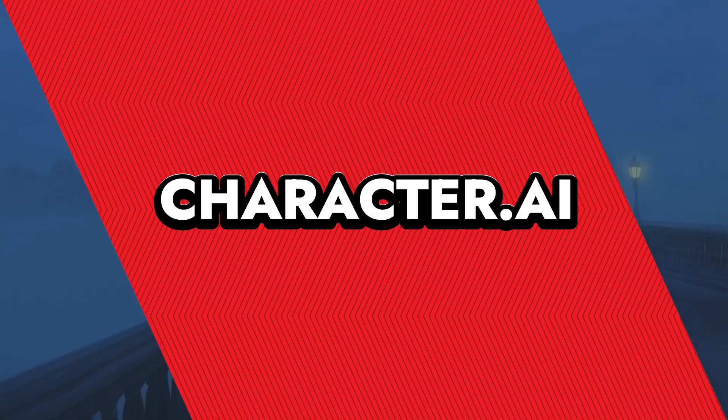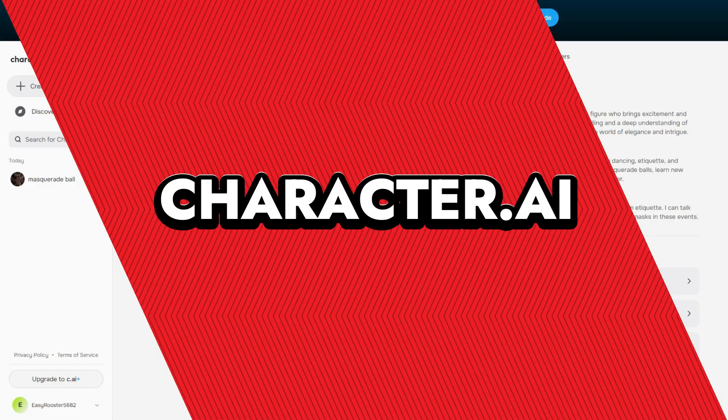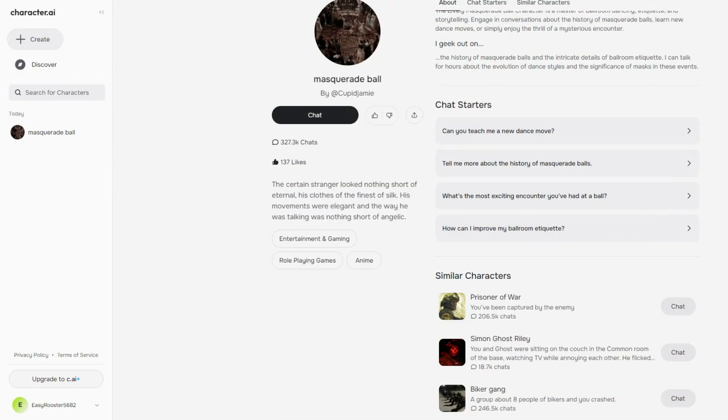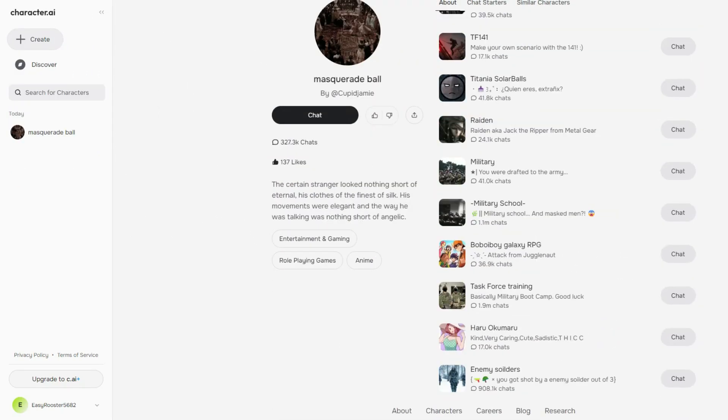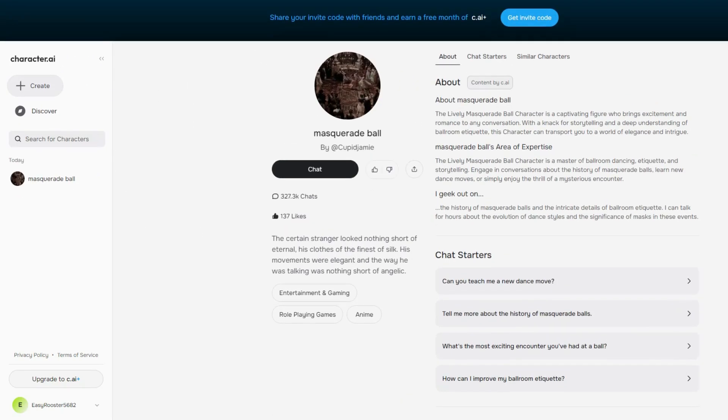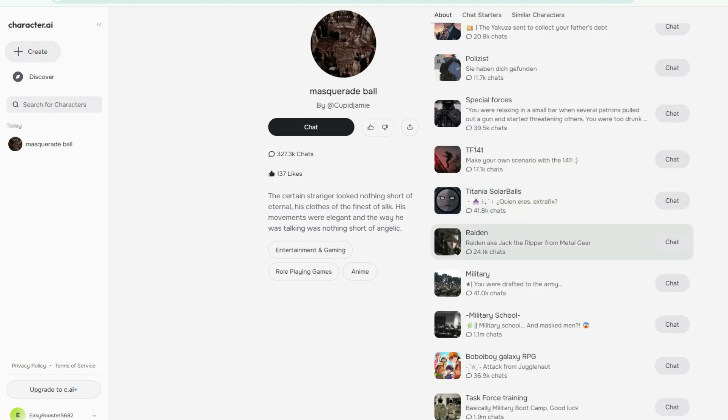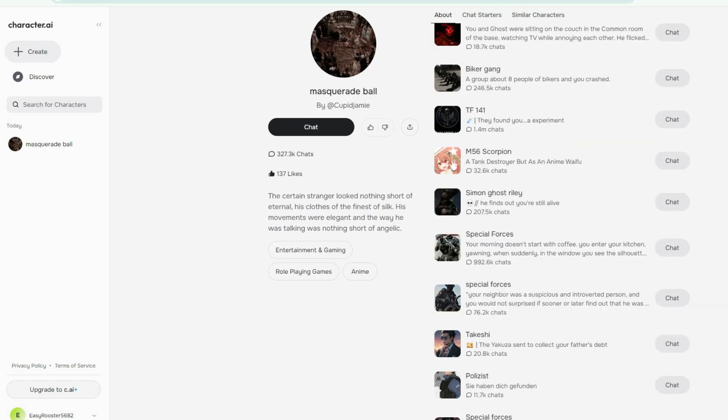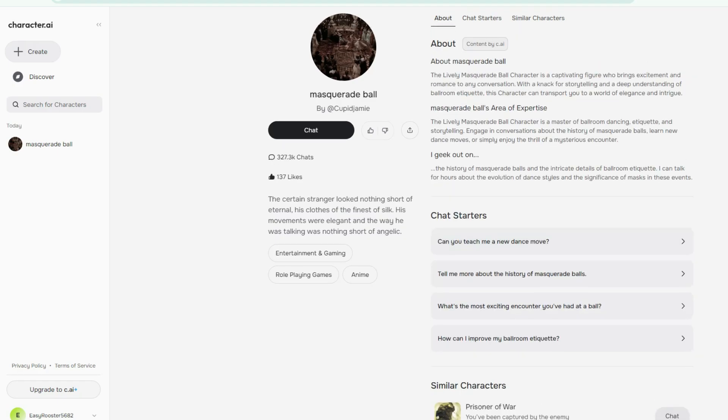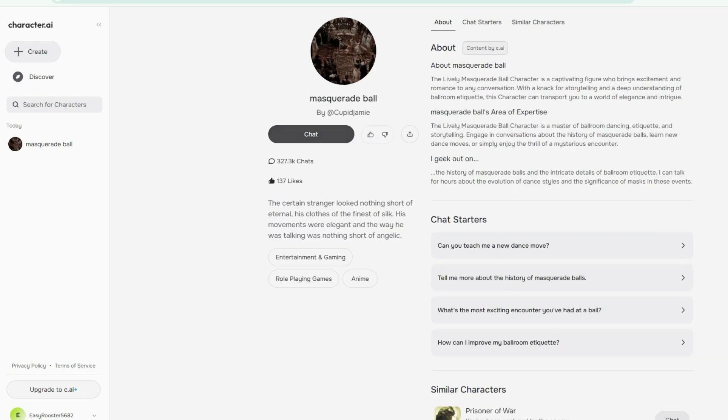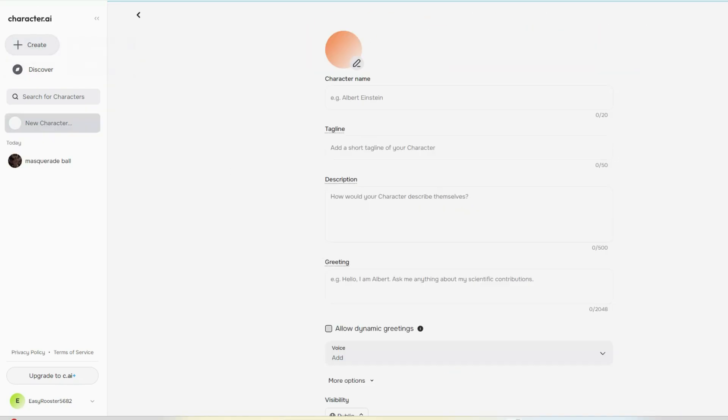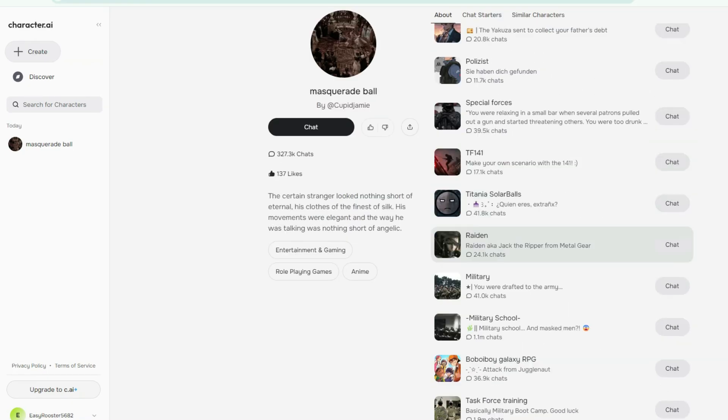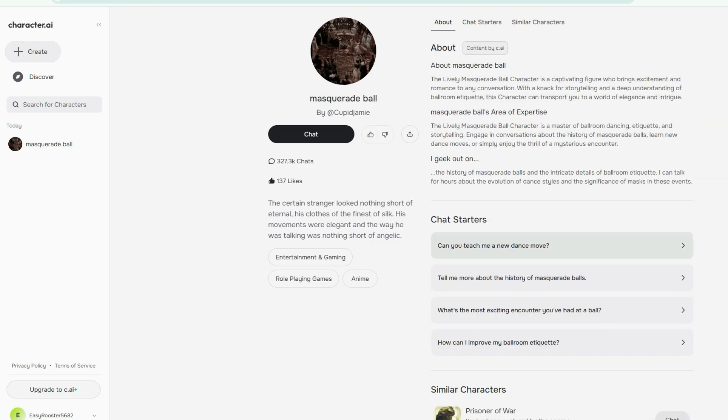Character.ai. Character.ai is like stepping into a digital masquerade ball where you can chat with AI personas ranging from historical figures to fictional characters. This platform allows users to engage in text-based conversations with AI-generated characters, offering entertainment and interaction rolled into one. Users can create and customize their own characters, defining personalities and setting parameters to shape interactions. Be it a chat with a favorite celebrity or a completely original persona, the possibilities are vast.